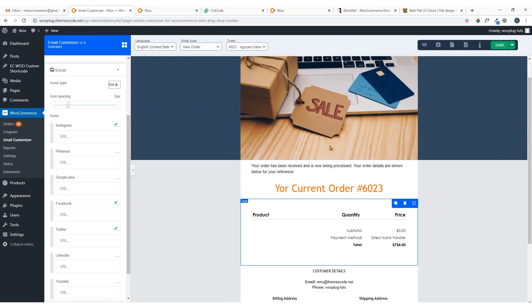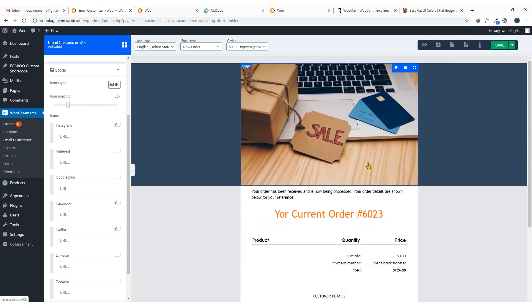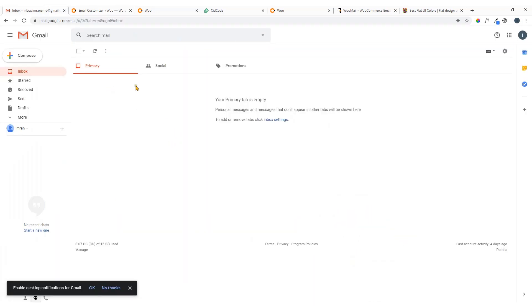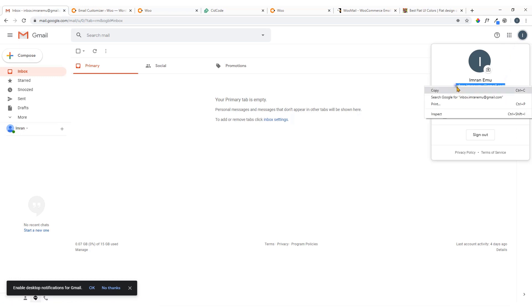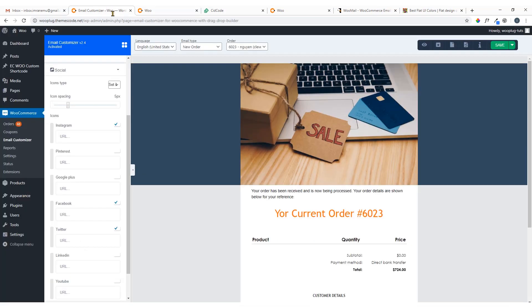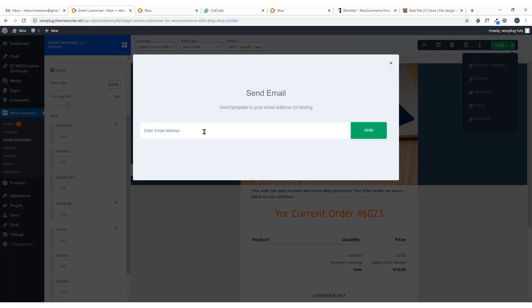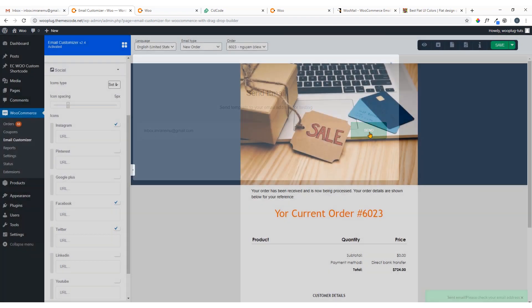Let's see how to test it and how it looks in email. I'm going to send a test to my email account. Here goes the send email option — I'm going to add my email address and hit Send.